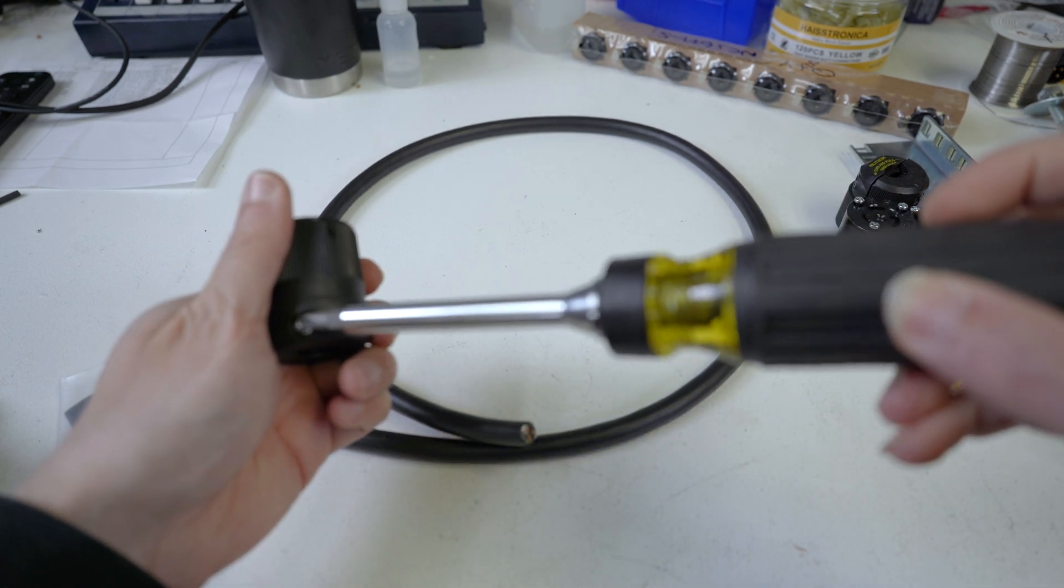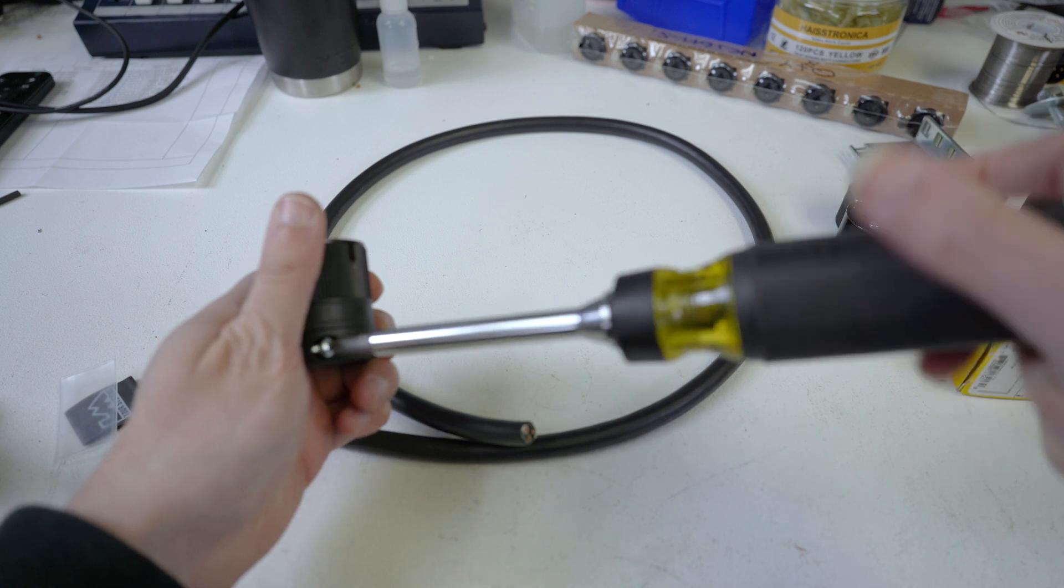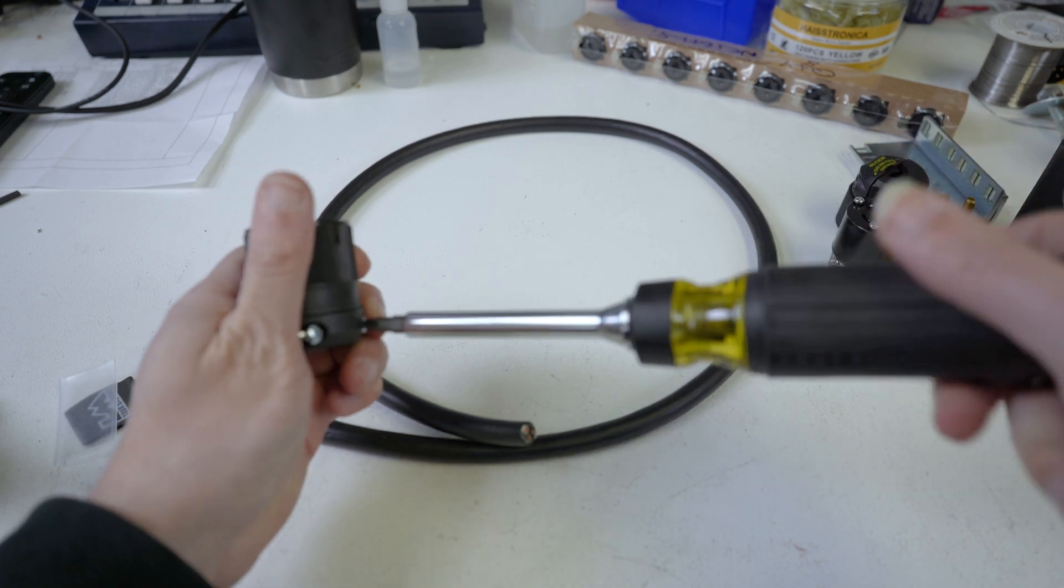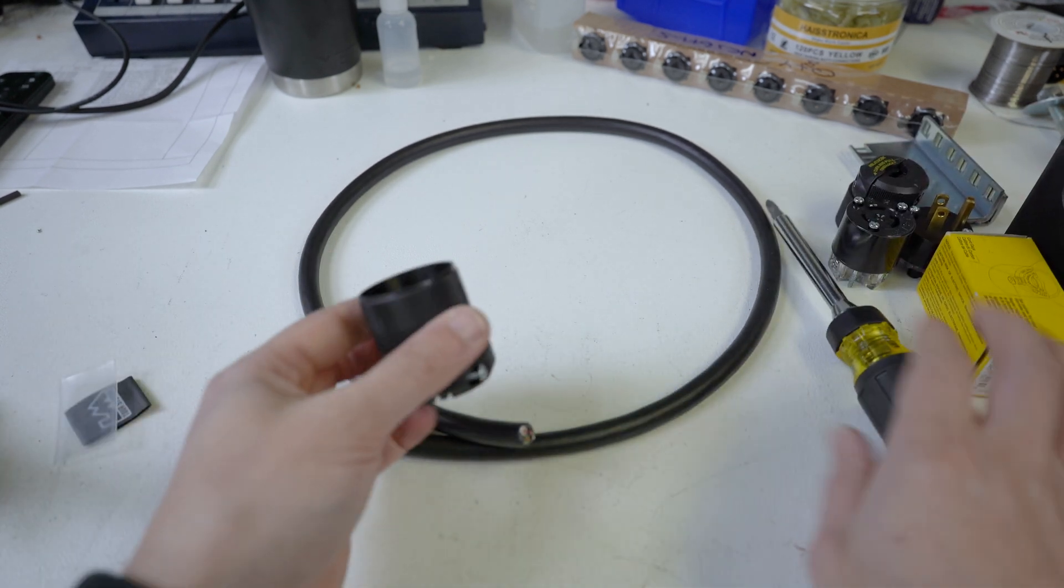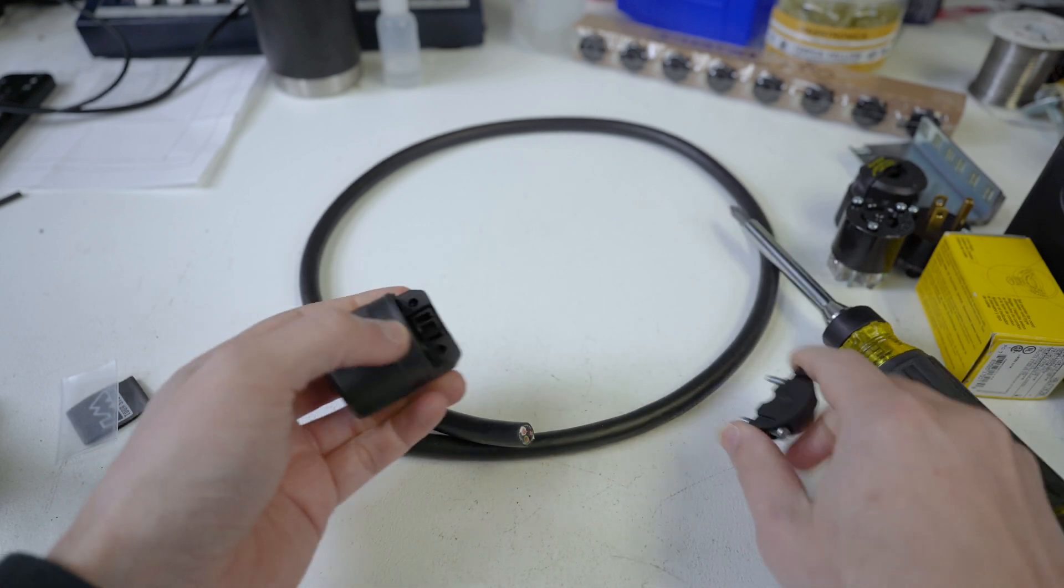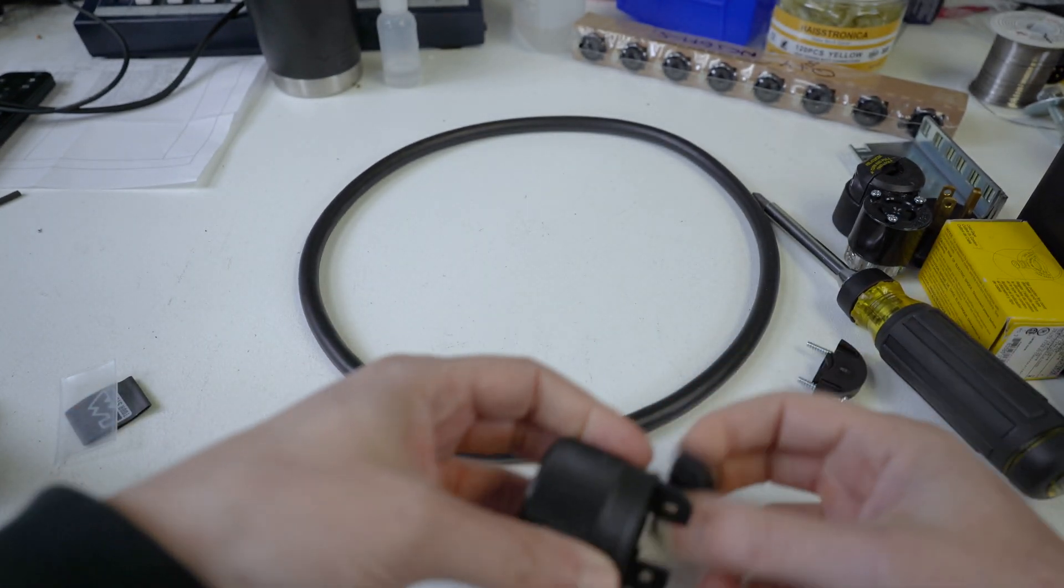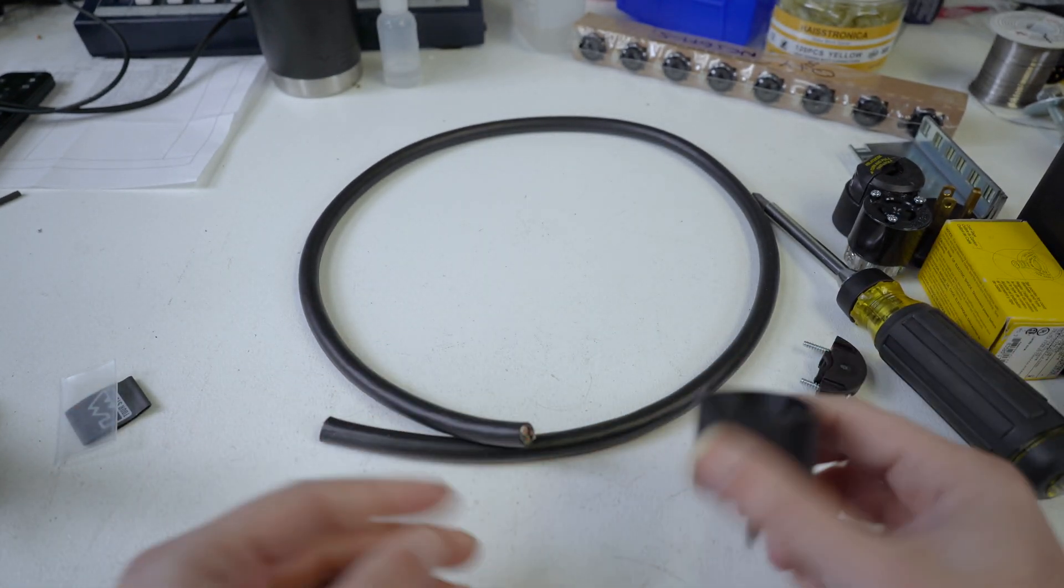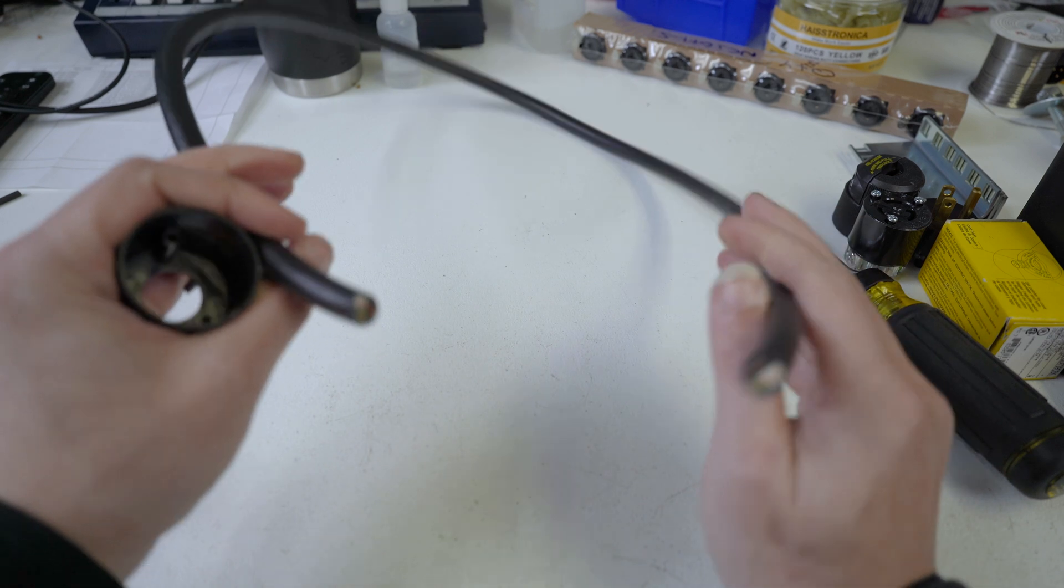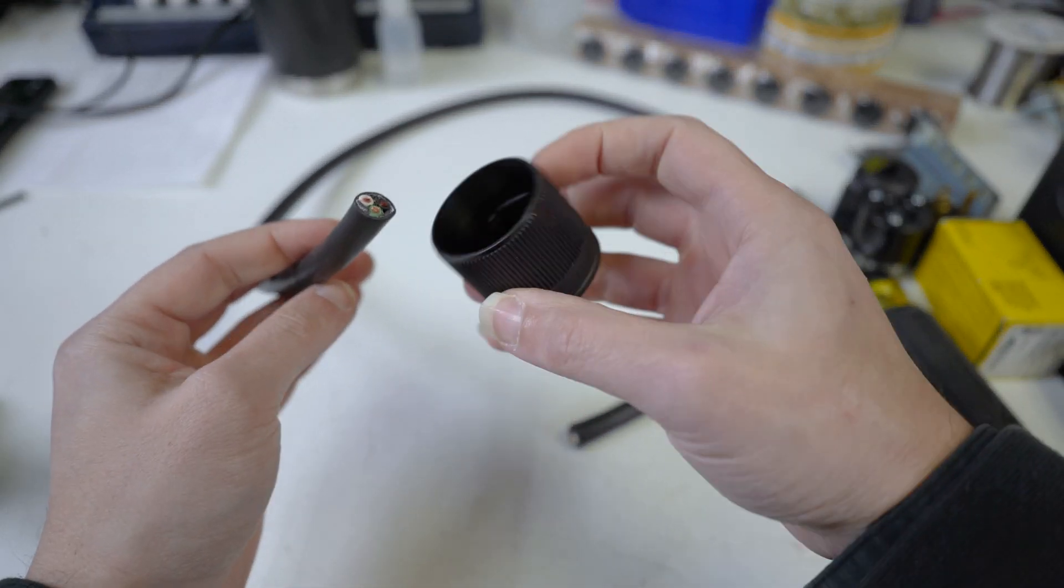And I thought, do I really need one? Which he emphatically said yes, yes you do. So I got one. All right, basic cable building procedure. This is a three-foot cable.